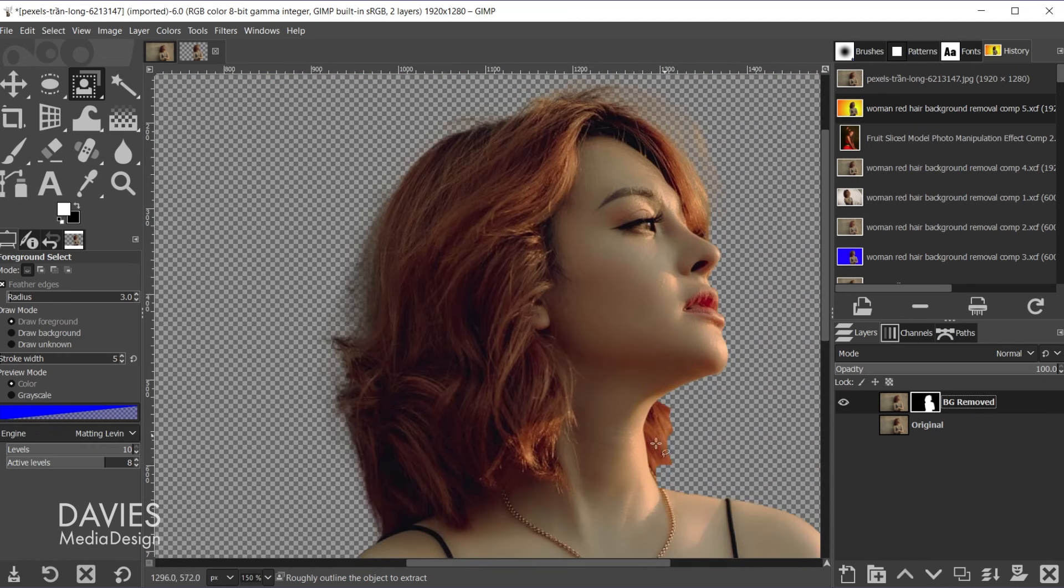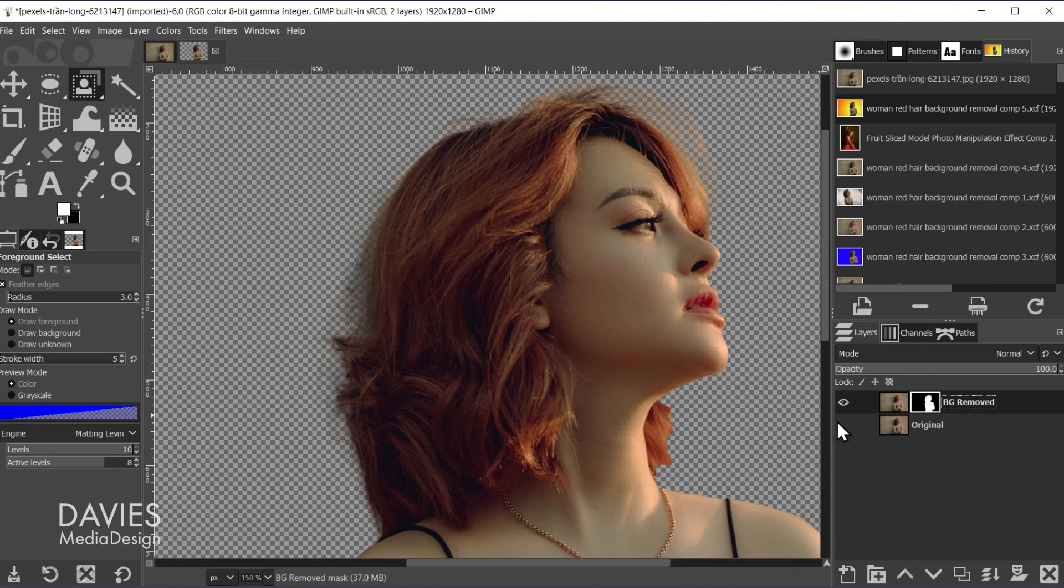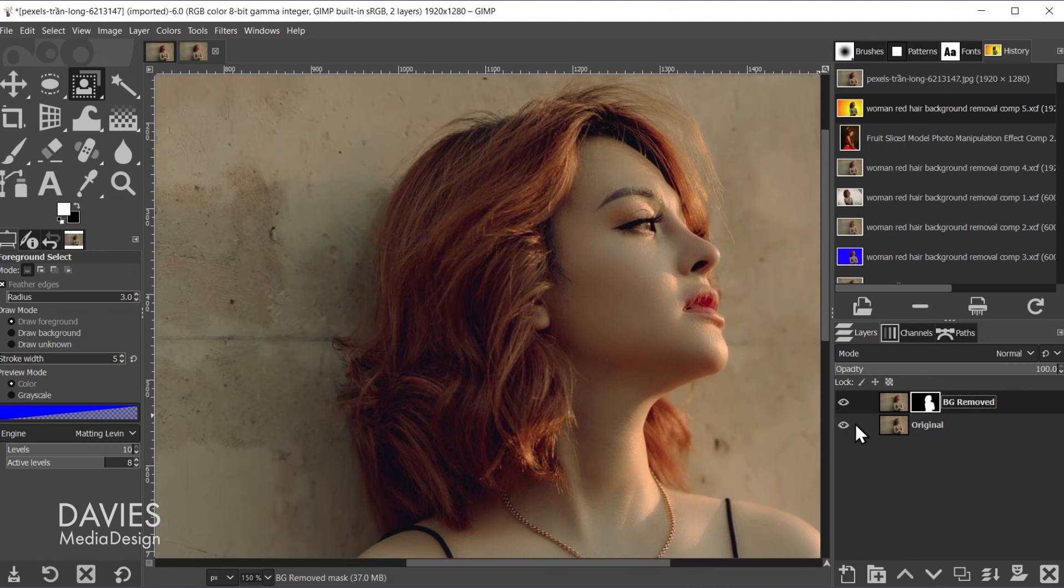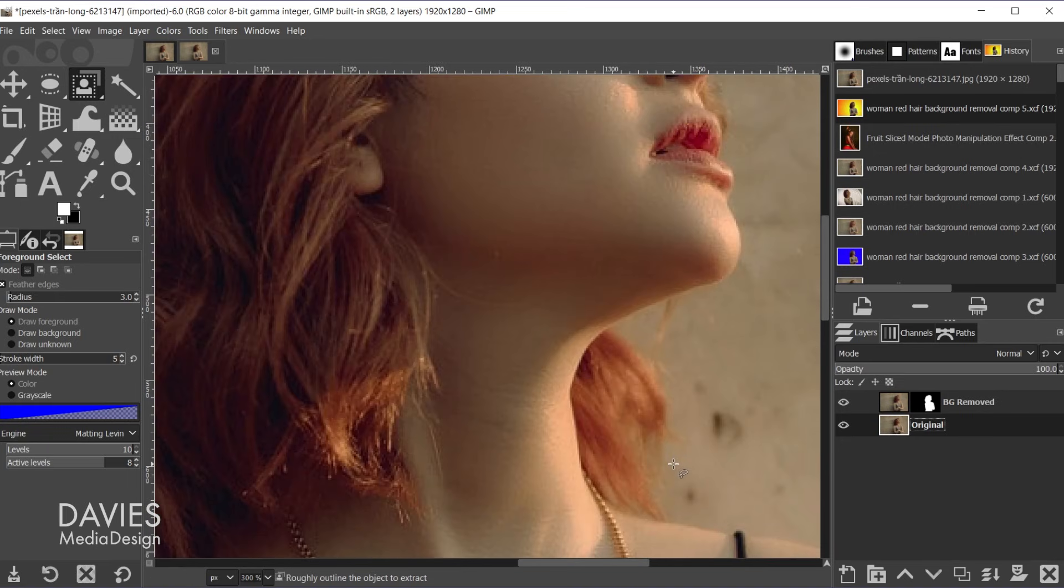And now we just need to do this portion here as well. So let's bring back the original layer. Click on that. And with the foreground select tool I'll hold control and zoom in.